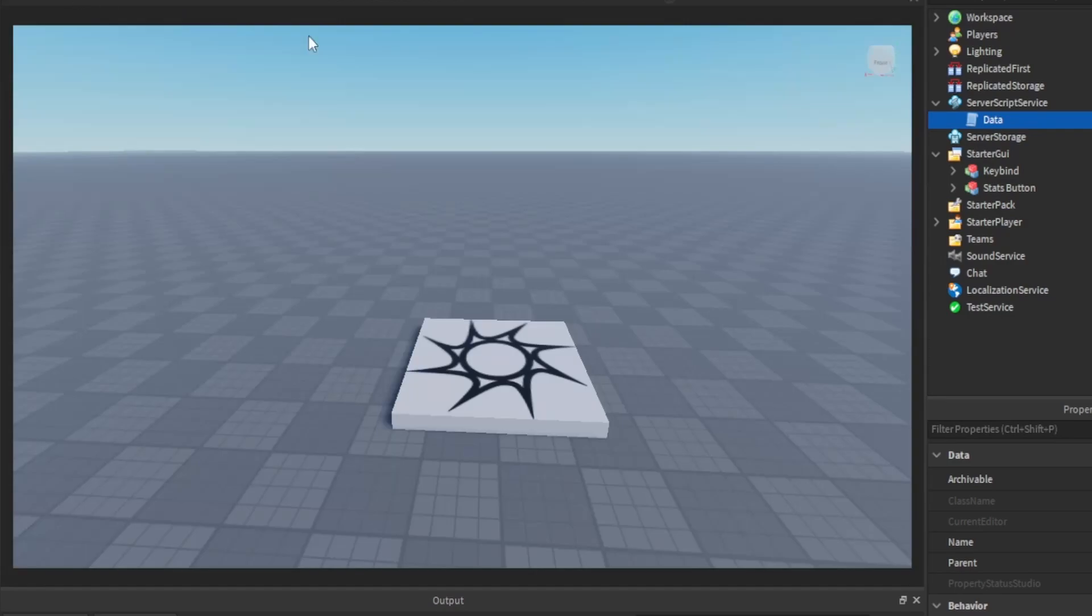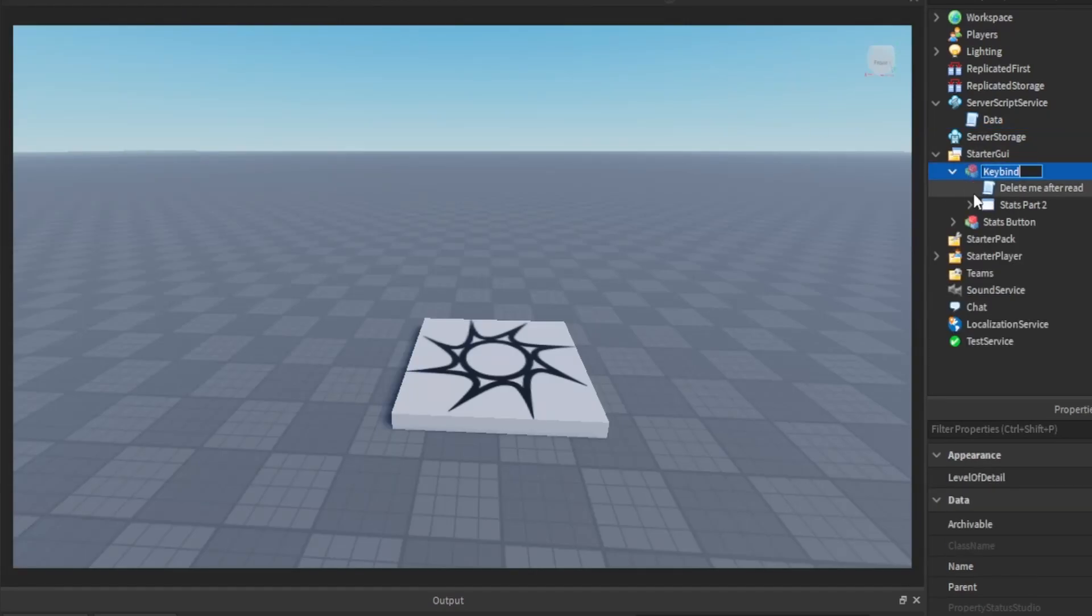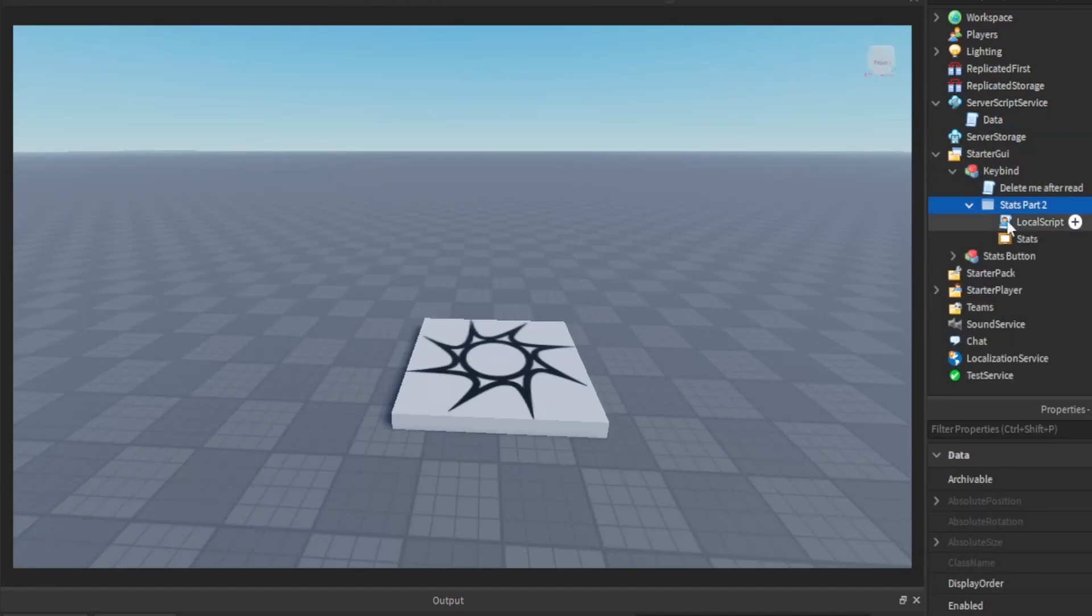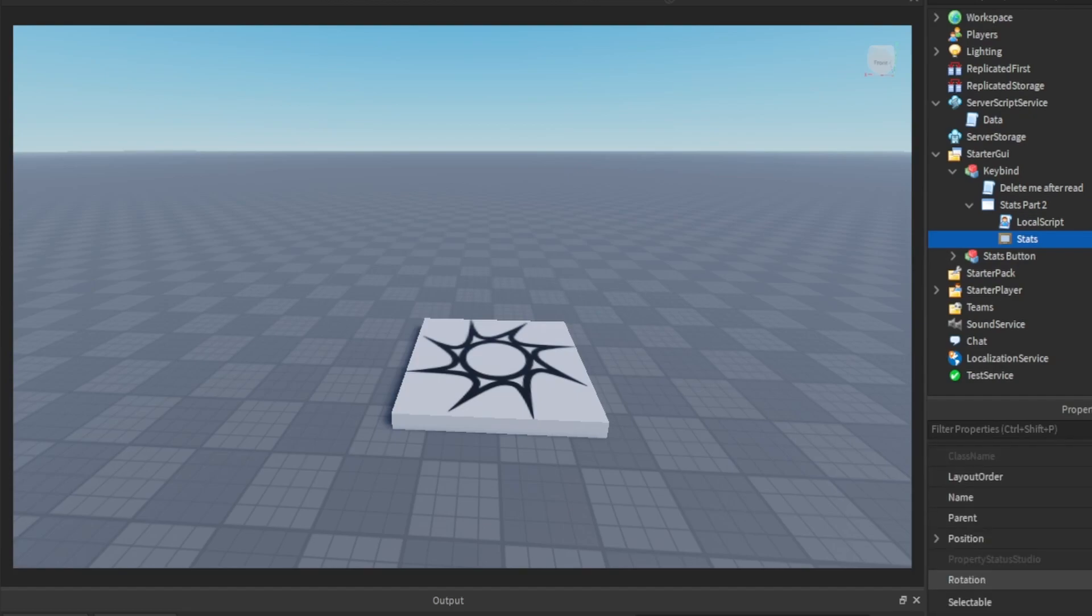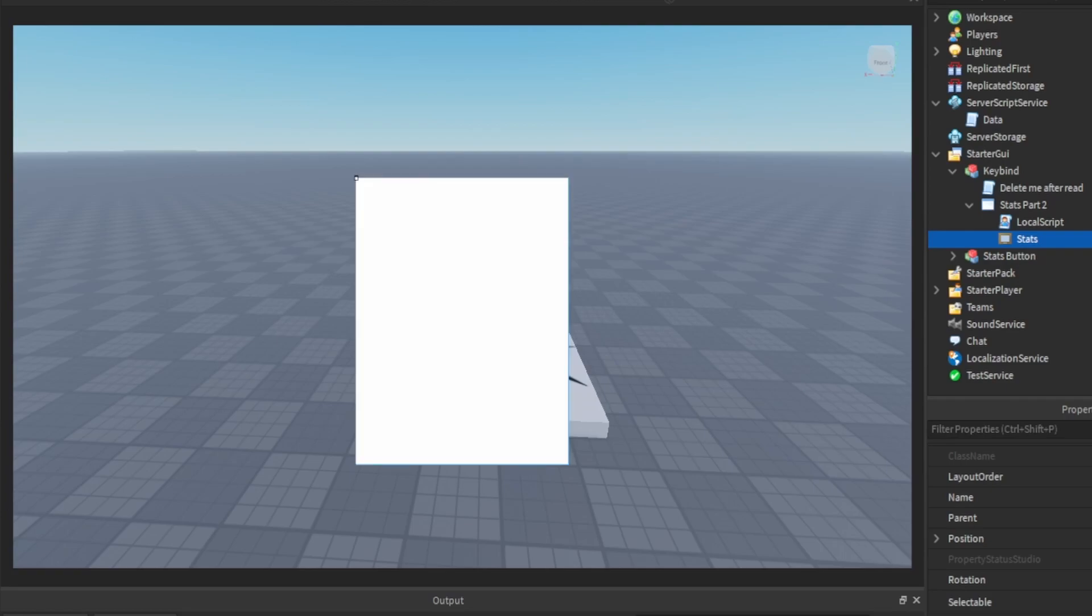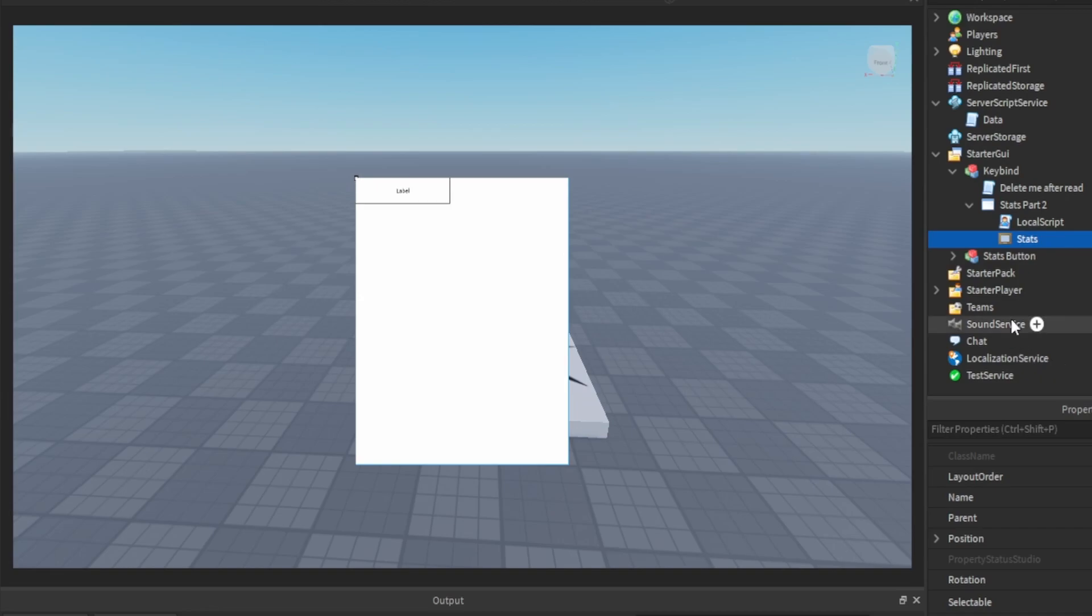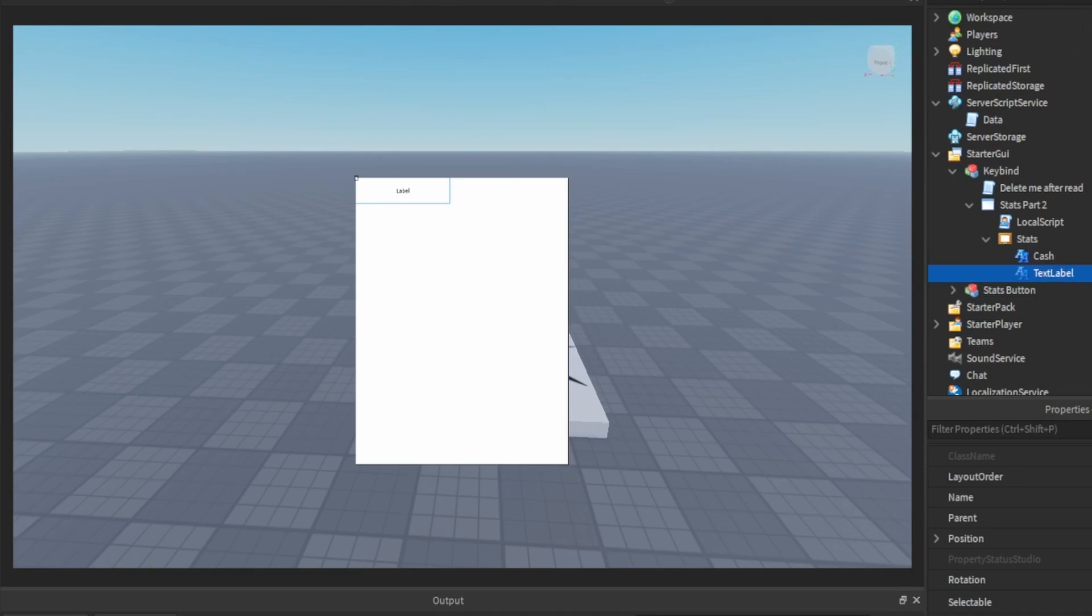Now all you need to do is just go to the frame you have, which in the previous video I made a frame, a stats frame. So you could use that model if you want. Just redo it or just use your current one. So what you want to do is add a text label. Well, two text labels. I'm going to call this one cache. Then I'm going to call this one level.